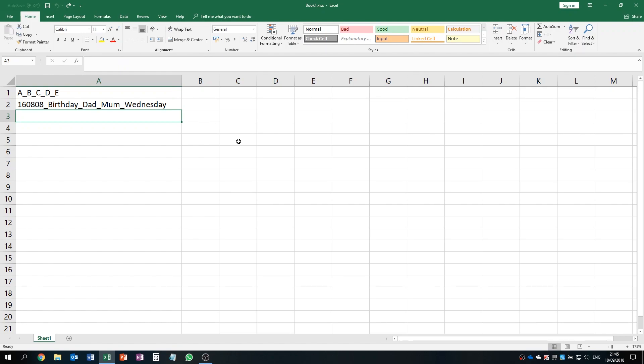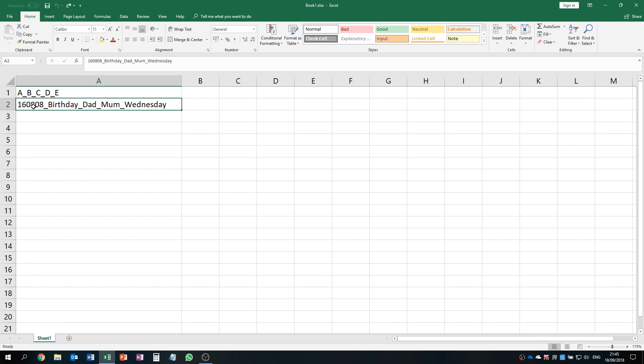Let's suppose you have a filename that has date_birthday_dad_mom_Wednesday and you want to break them into date, birthday, dad, mom, and Wednesday separately into separate cells.